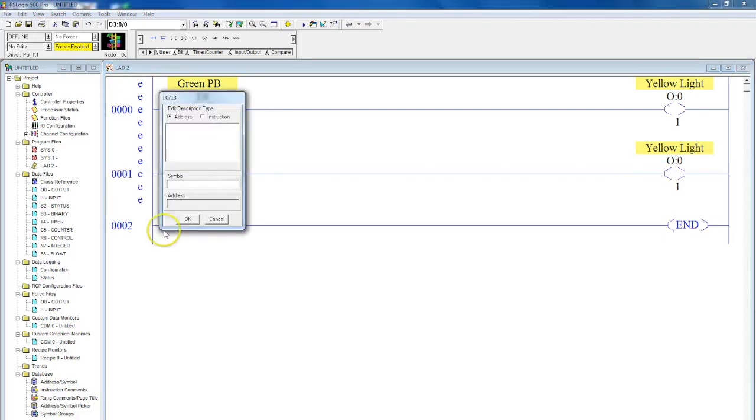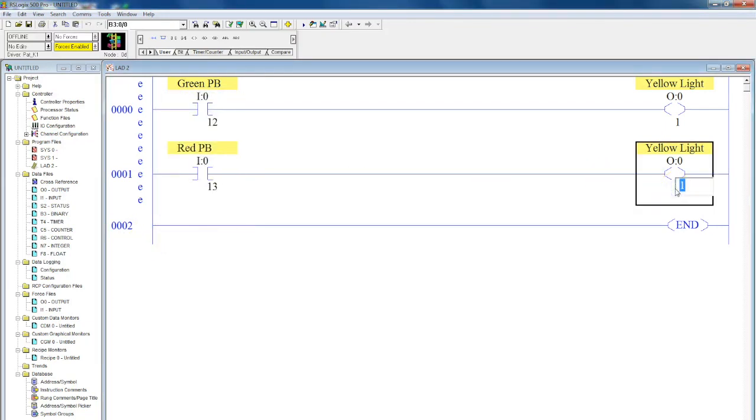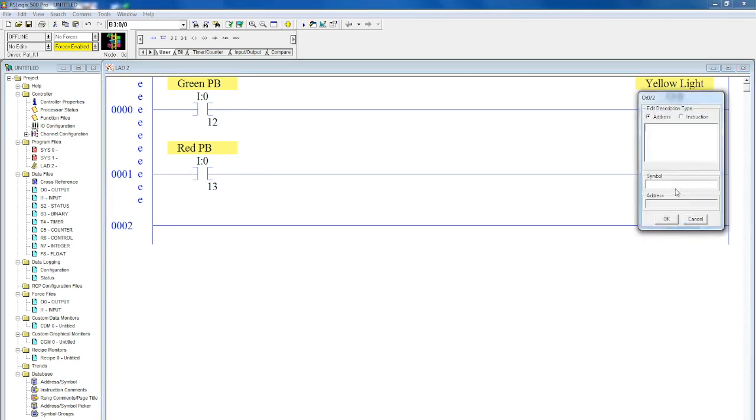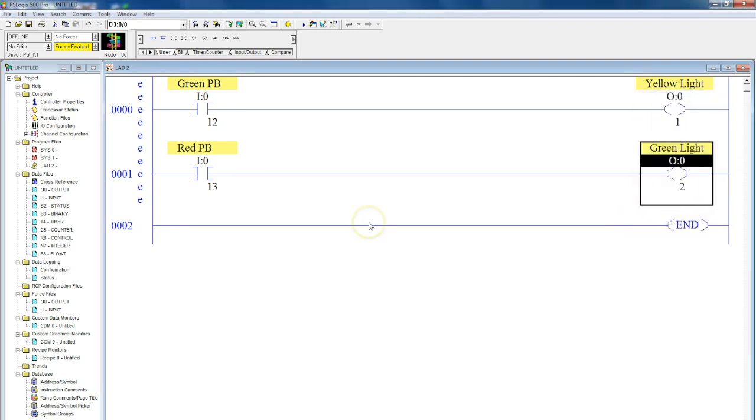And you have a rung that looks identical. Then all you'd have to do is change some of the inputs: red push button, come down here, click here, change this to two, name this green light. That's a real quick hit you can do if you have rungs that look very similar.